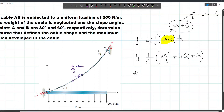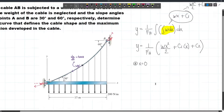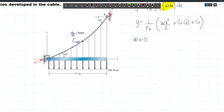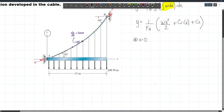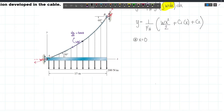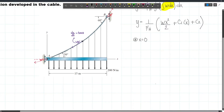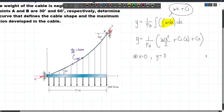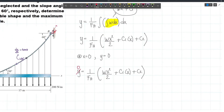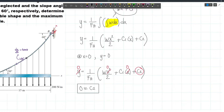We are considering this point as our origin, with the X-axis and Y-axis defined here. At X equals zero, Y is also equal to zero — this is our first boundary condition. Substituting that into the equation, all X values become zero and we are left with C2. Therefore C2 equals zero.